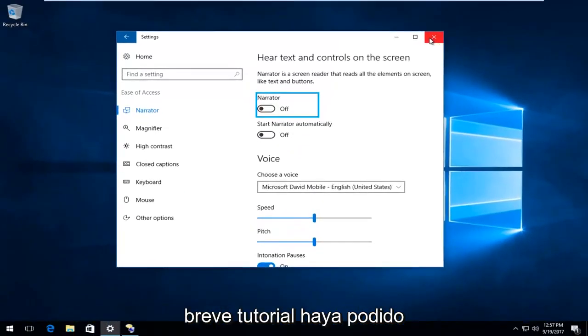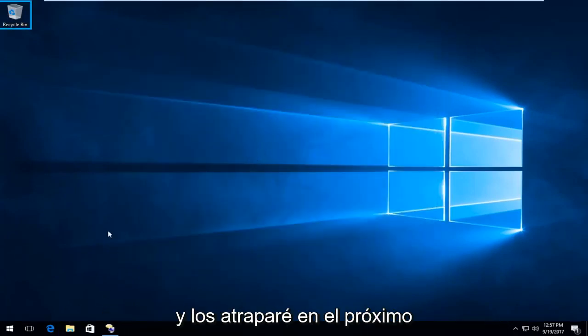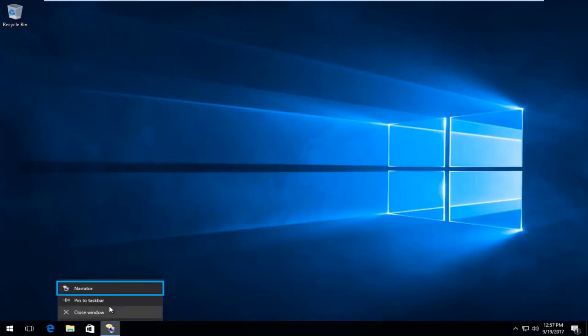I hope this brief tutorial was able to help you guys out. As always, thank you for watching and I will catch you in the next tutorial. Goodbye.